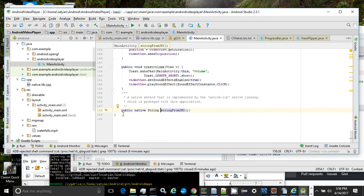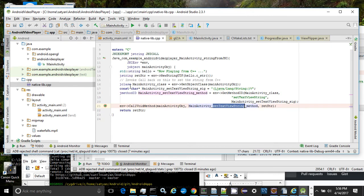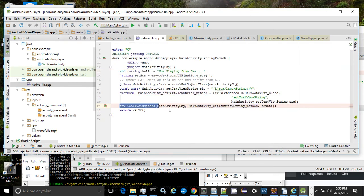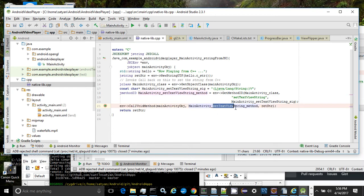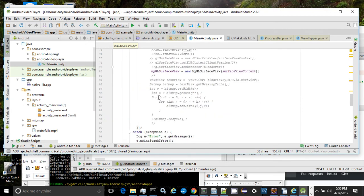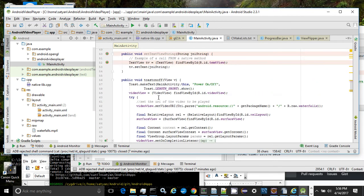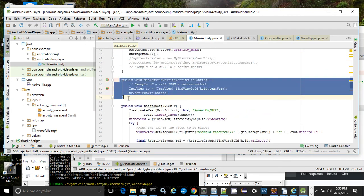The stringFromJNI is a native method. The native method declares a message string and invokes a non-static method on the main class to set the string. The non-static method on the main class is the setTextViewString method and sets the string onto the special string text area that I mentioned earlier.